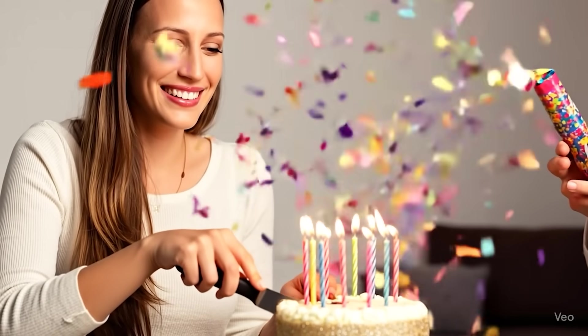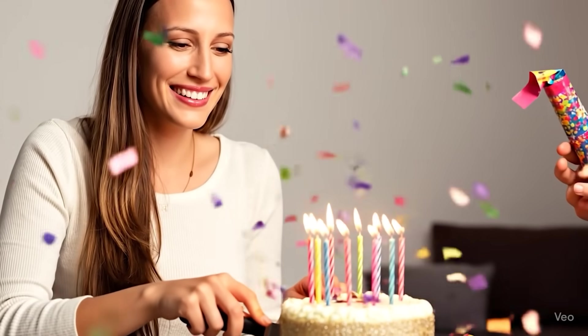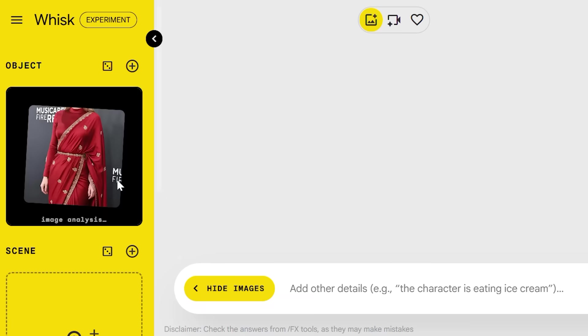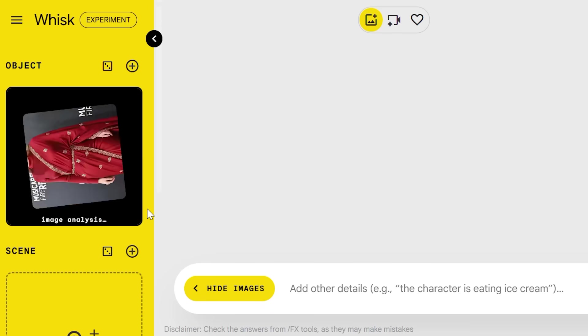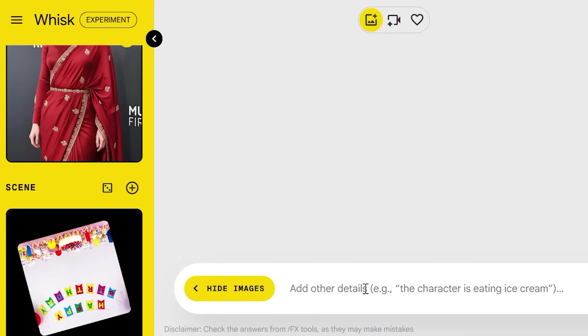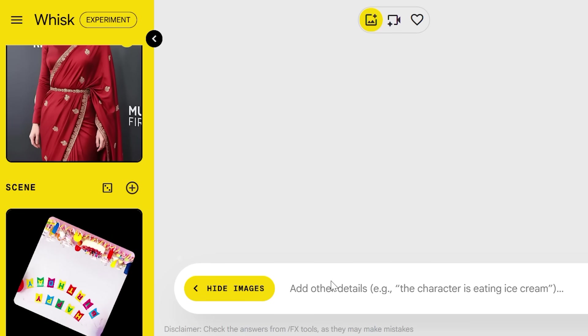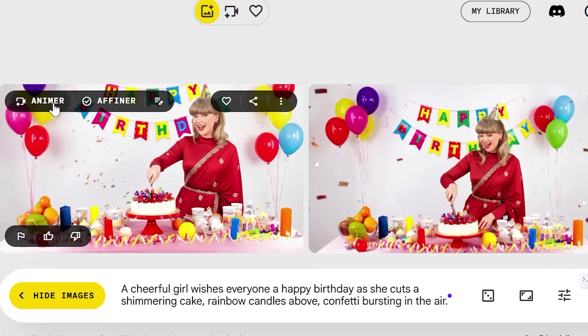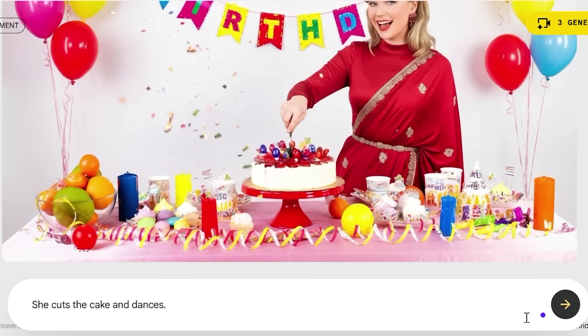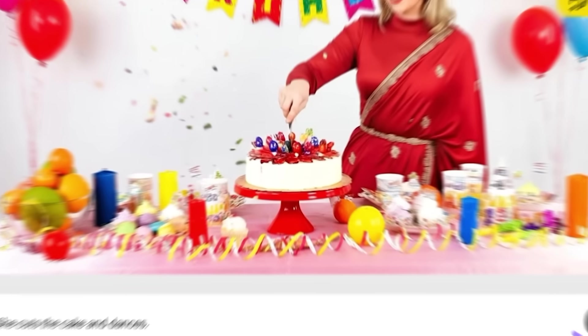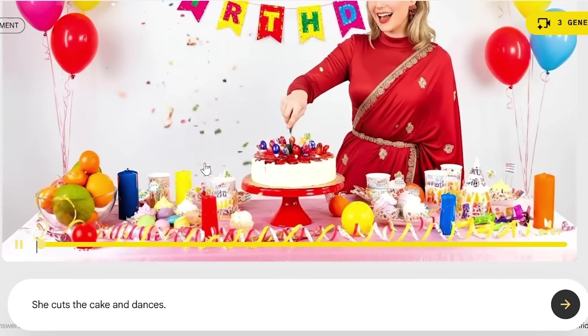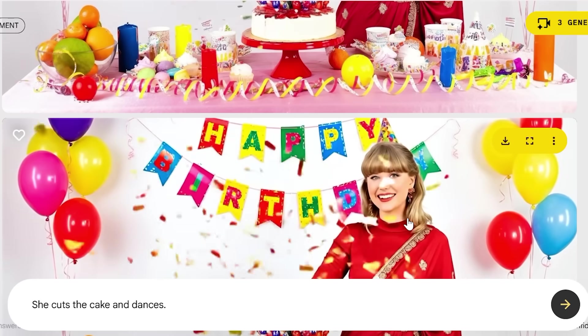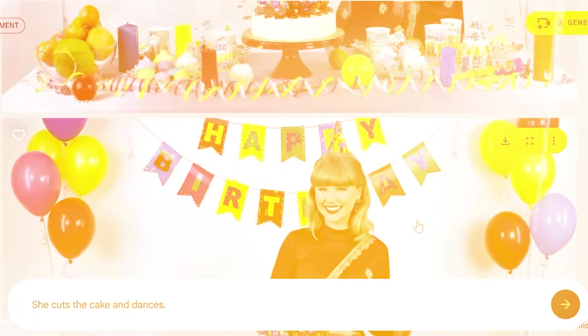Let's find out how Whisk can create a birthday wish, or even a full birthday post, from just one photo. For the subject, I upload a photo of a girl. For the scene, I pick a birthday background. In the prompt, I type a prompt, and the images come out great. But let's push it further. I click animate and add 'she cuts the cake and dances.' A few seconds later, Whisk gives me a short birthday party video — a still photo now turned into a celebration.